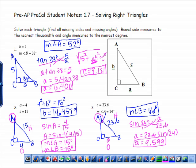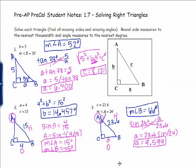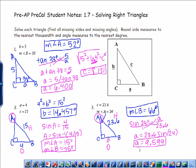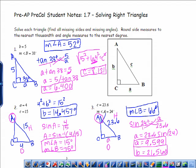Now to find B, take your pick — Pythagorean theorem or another trig function. Go ahead and try this on your own, pause if you need to. You will get 21.56.